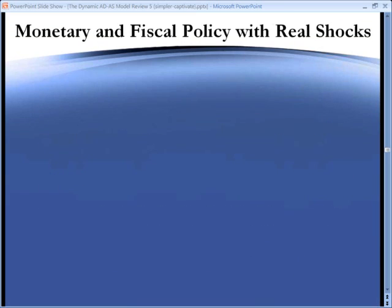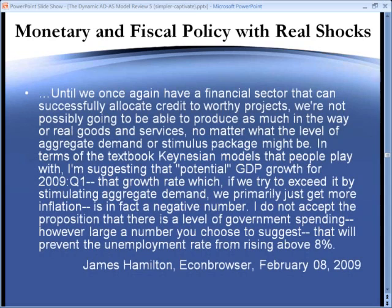If employment is down because of shifting structures, gearing the money supply to attempt to prop up employment would generate ever-rising inflation. Similarly, here is economist Jim Hamilton speaking on his blog, Econbrowser: until we once again have a financial sector that can successfully allocate credit to worthy projects, we're not possibly going to be able to produce as much in the way of real goods and services, no matter what the level of aggregate demand or stimulus package might be. I'm suggesting that potential GDP growth for 2009 Q1 — that growth rate, which if we try to exceed it by stimulating aggregate demand, we primarily just get more inflation — is in fact a negative number.